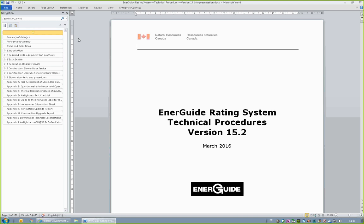For those in the industry, collection of most of these data points will already be part of present business practice. Additionally, workarounds and clarifications formerly presented in Quick Notes have been integrated into this manual. This webinar will highlight new or clarified procedures.